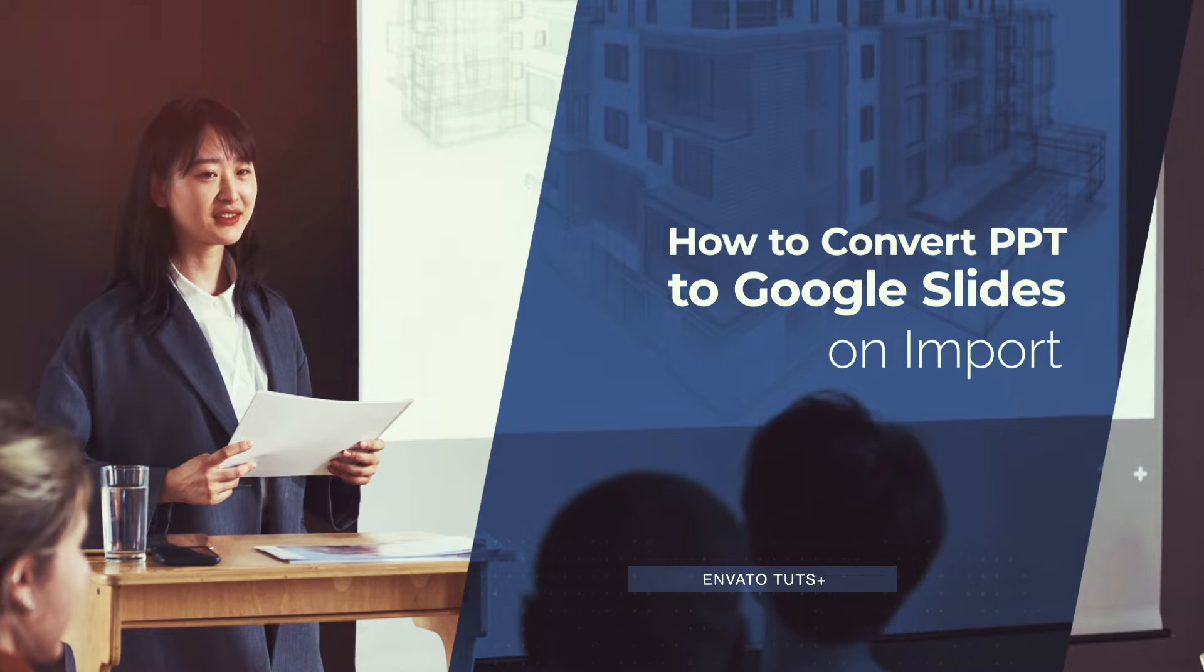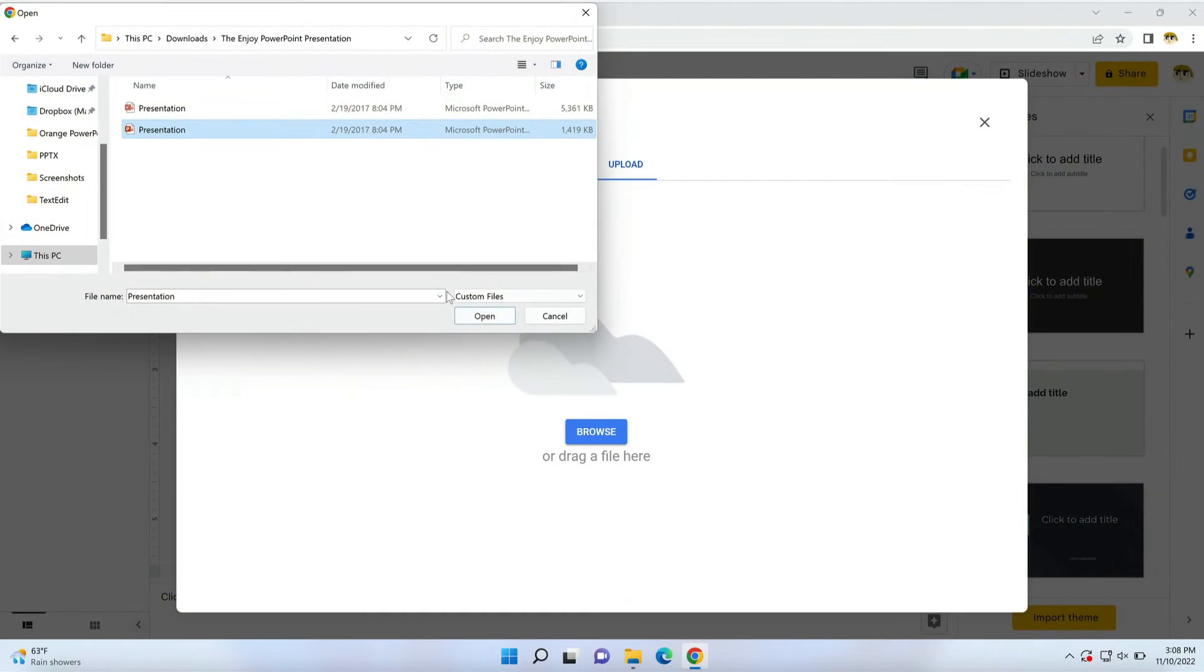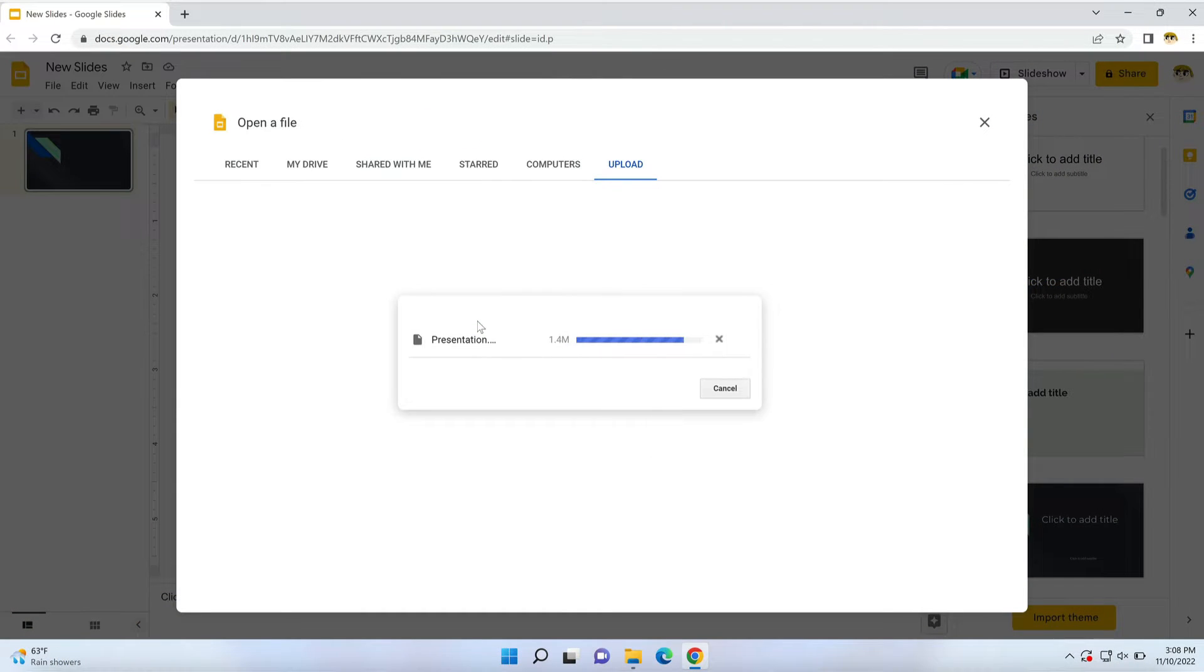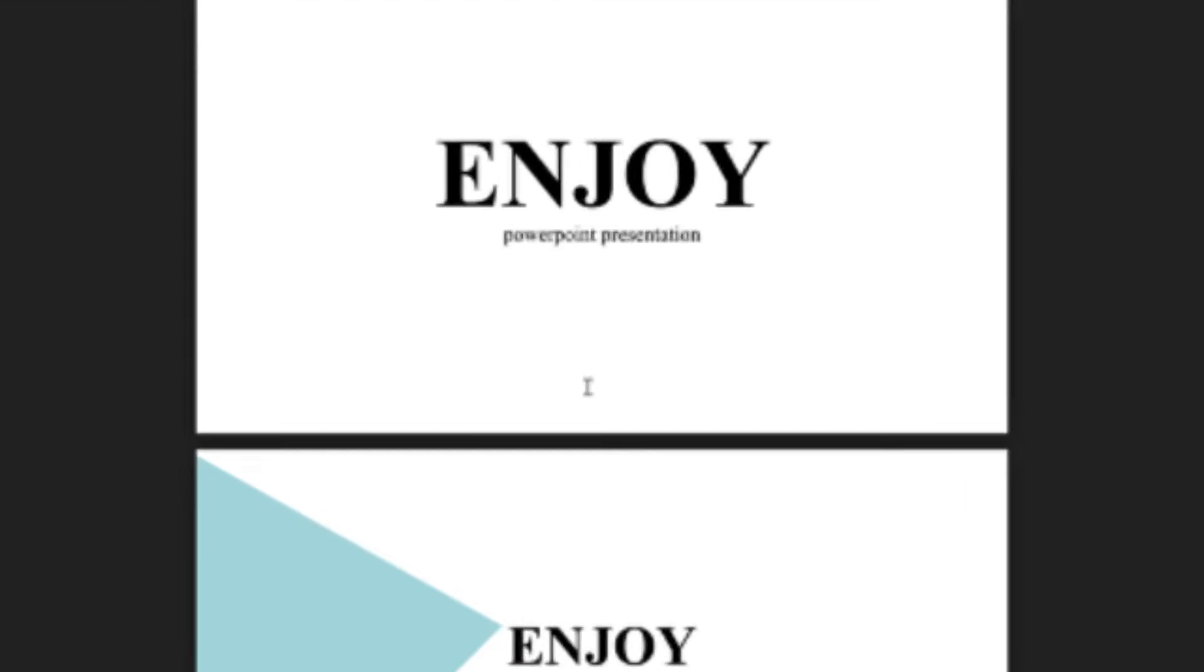When you know how to convert PowerPoint to Google Slides, you expand your design options. In moments, you can start using your favorite PowerPoint designs in Google Slides.